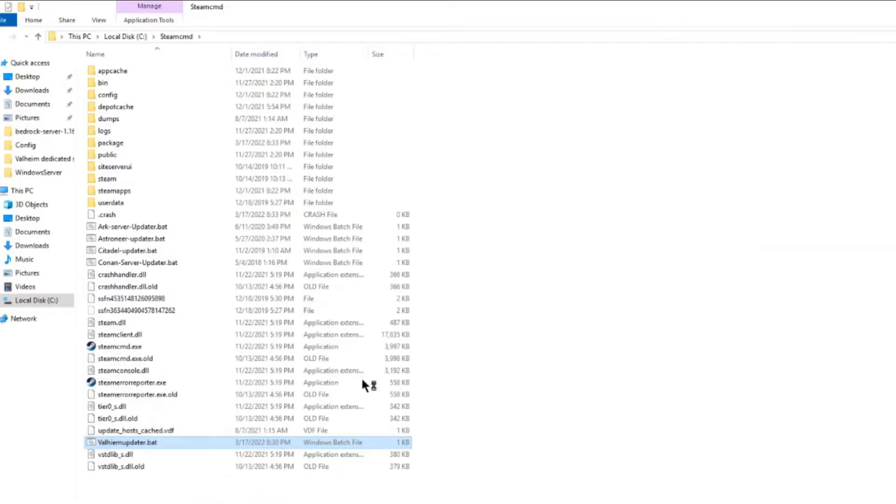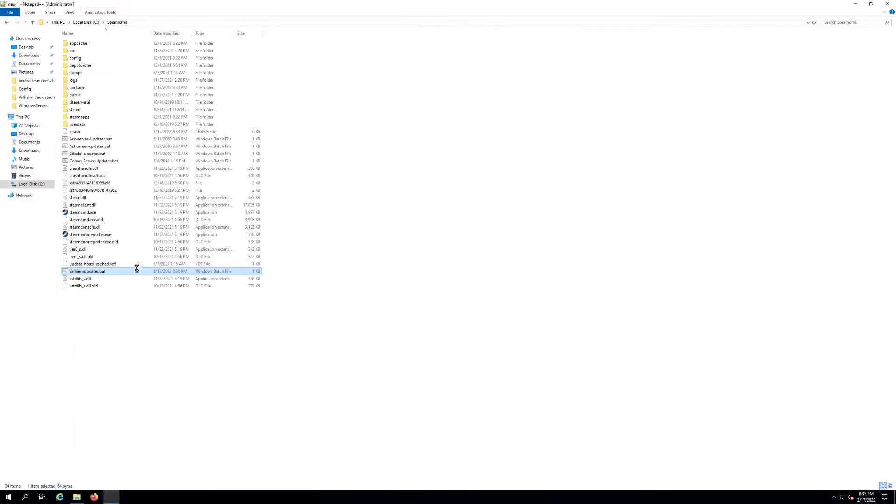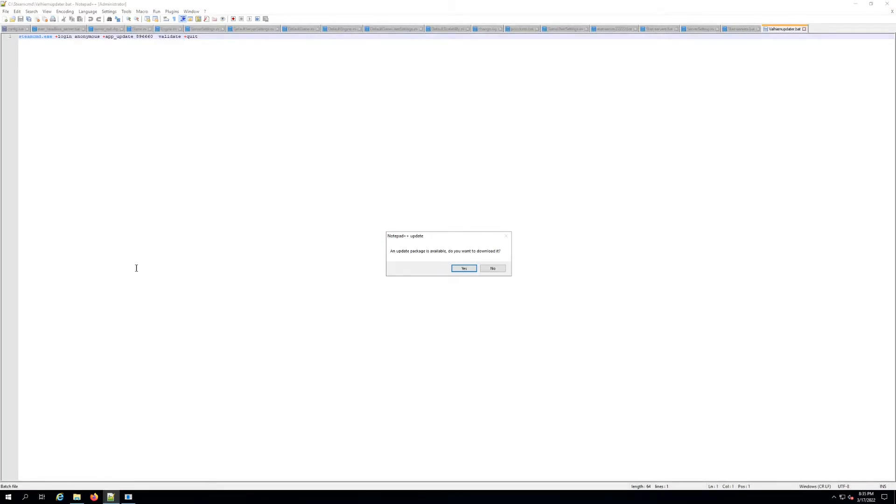You can use notepad or whatever to make your own .bat. Start with just a notepad, a text file, and use that if you want. It doesn't really matter. So let's take a look at this one real quick.